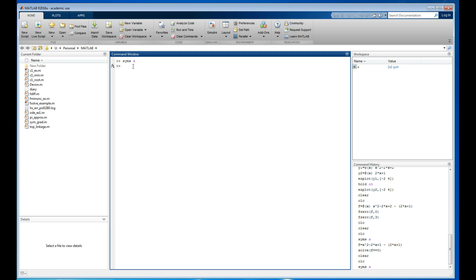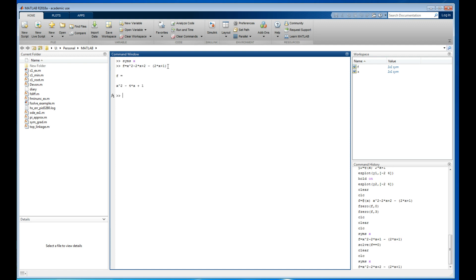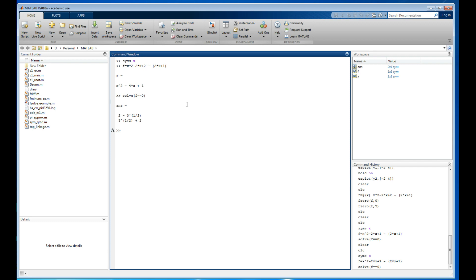I'll do exactly what I did before — set the two equations equal to each other to form expression f. MATLAB cleans it up and expands everything into a quadratic equation. Then I'll call `solve(f == 0, x)` — note the double equals sign for symbolic equality.